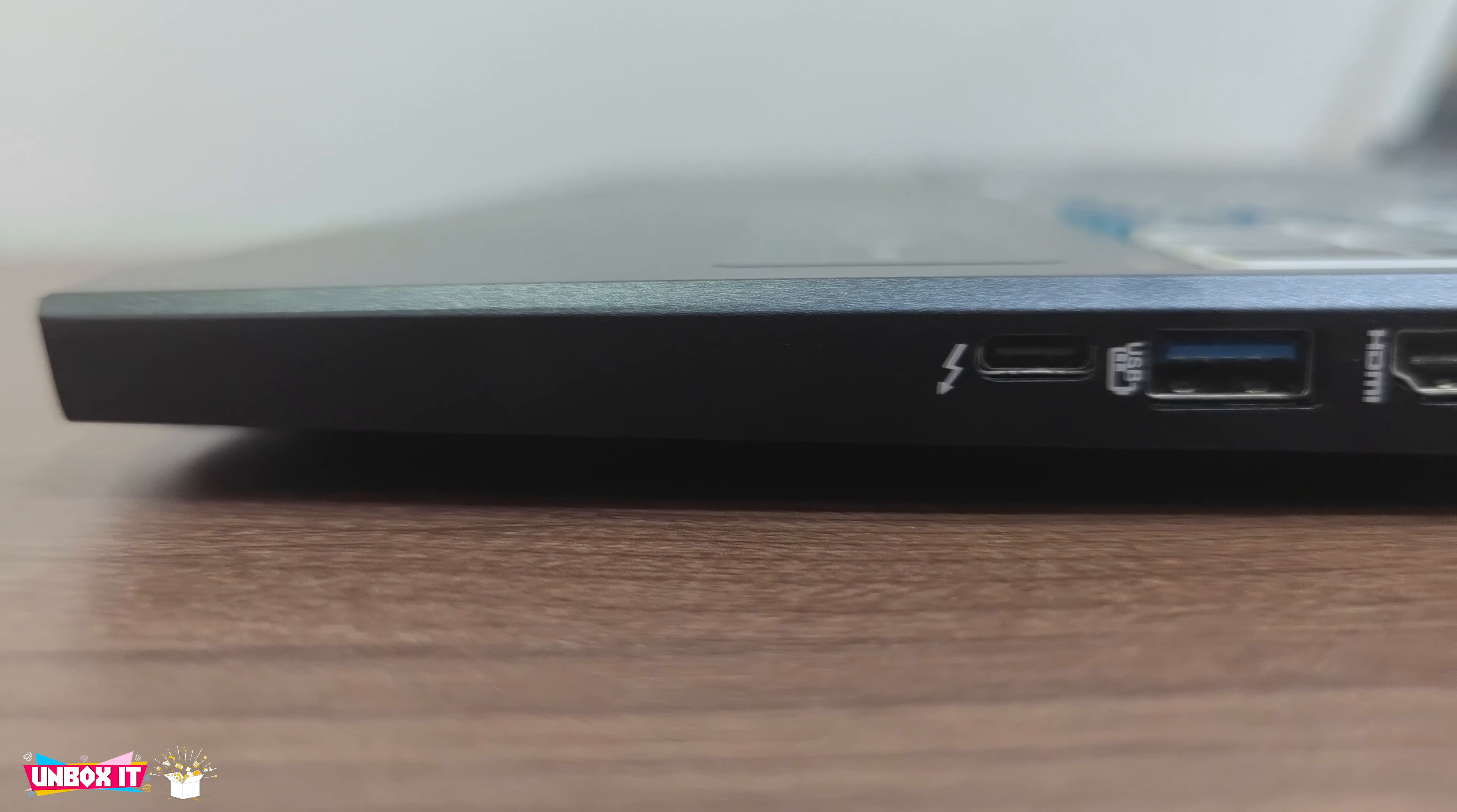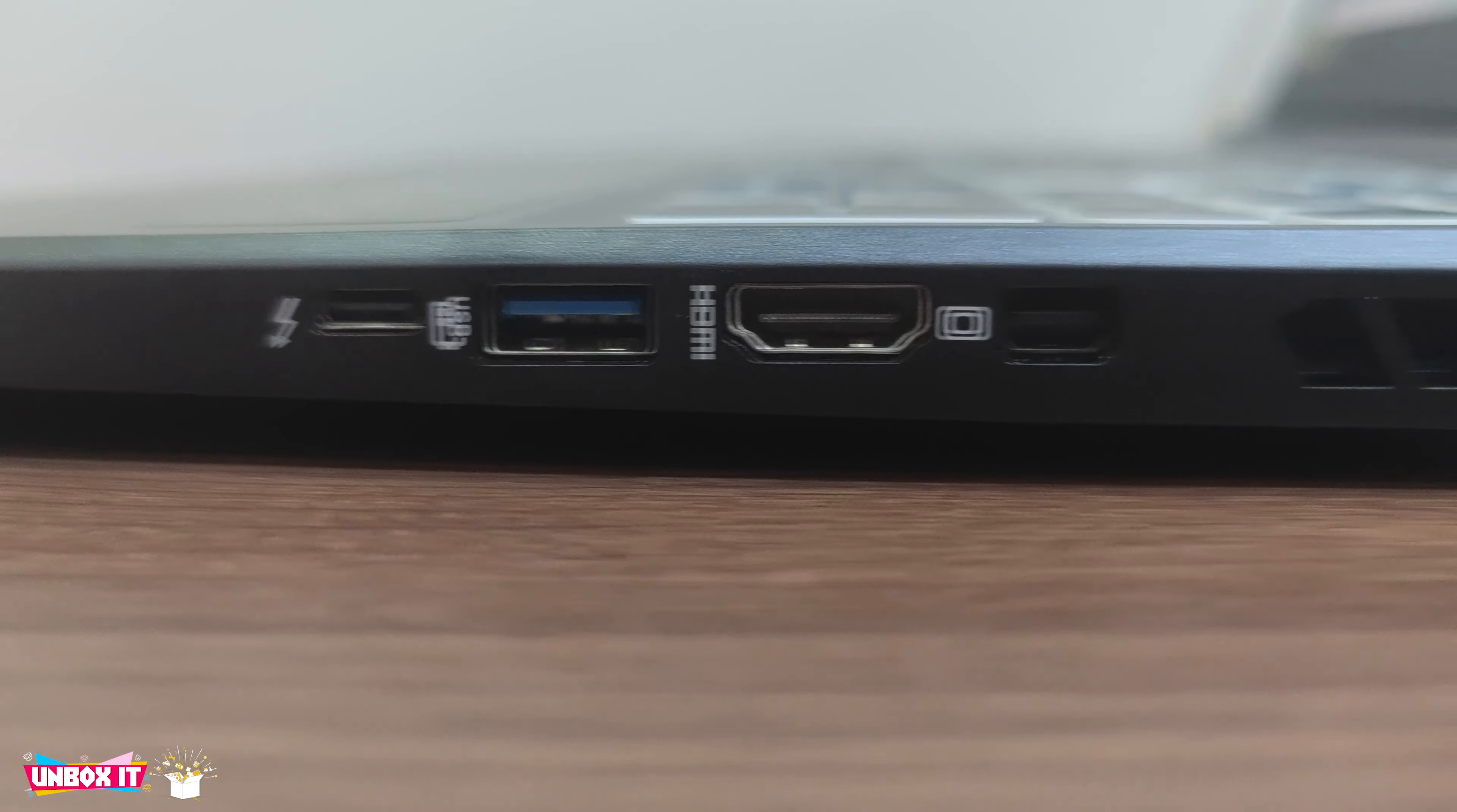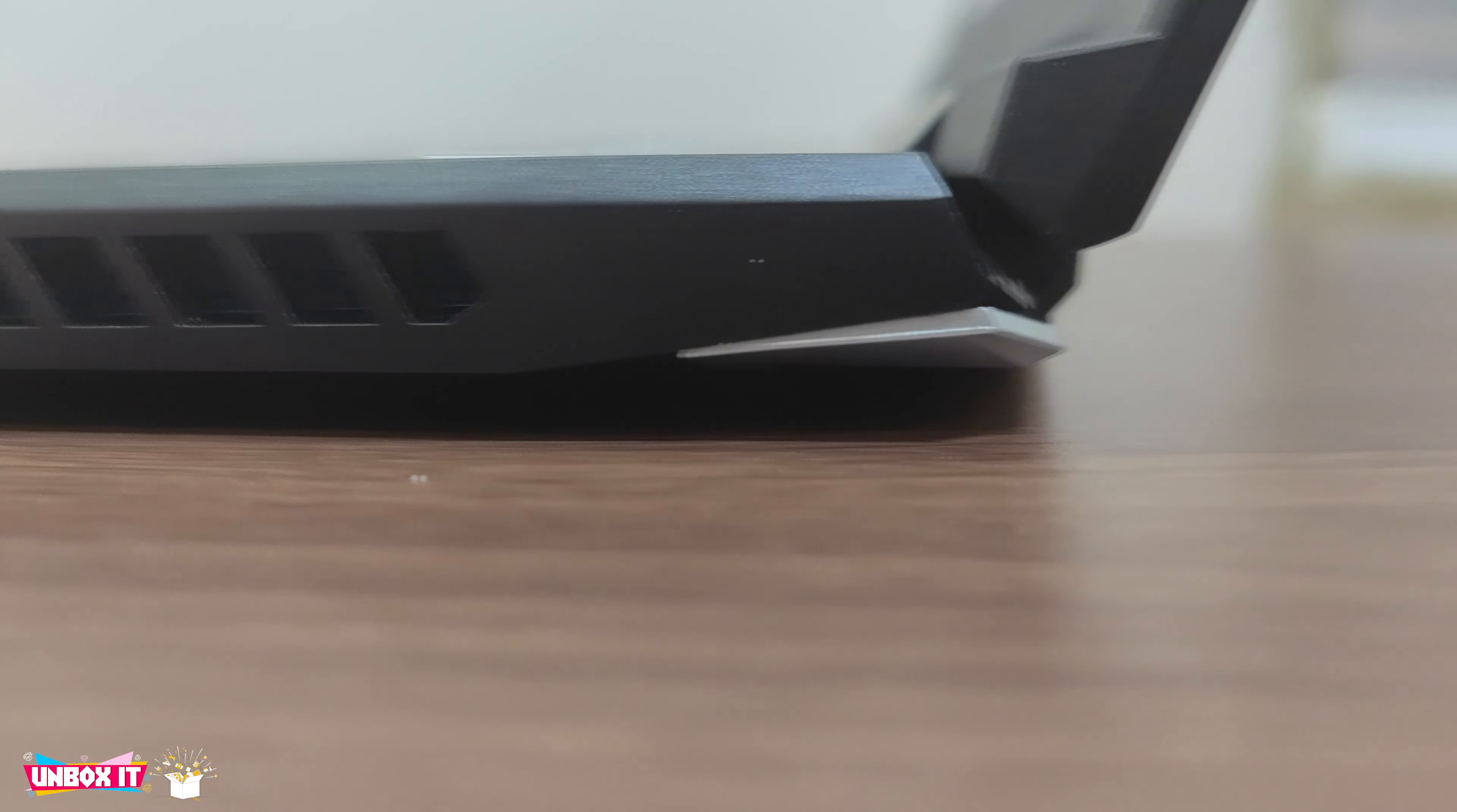On the right from the front there is a USB 3.2 Gen 2 Type-C port, a third USB Type-A port and full HDMI port, a mini DisplayPort and another air exhaust vent.